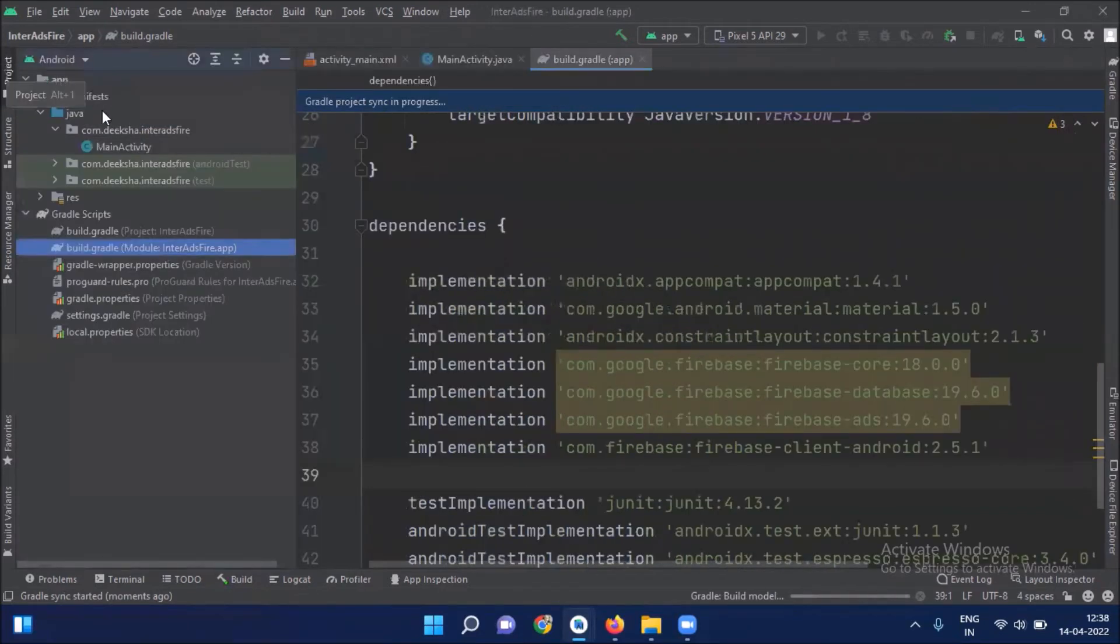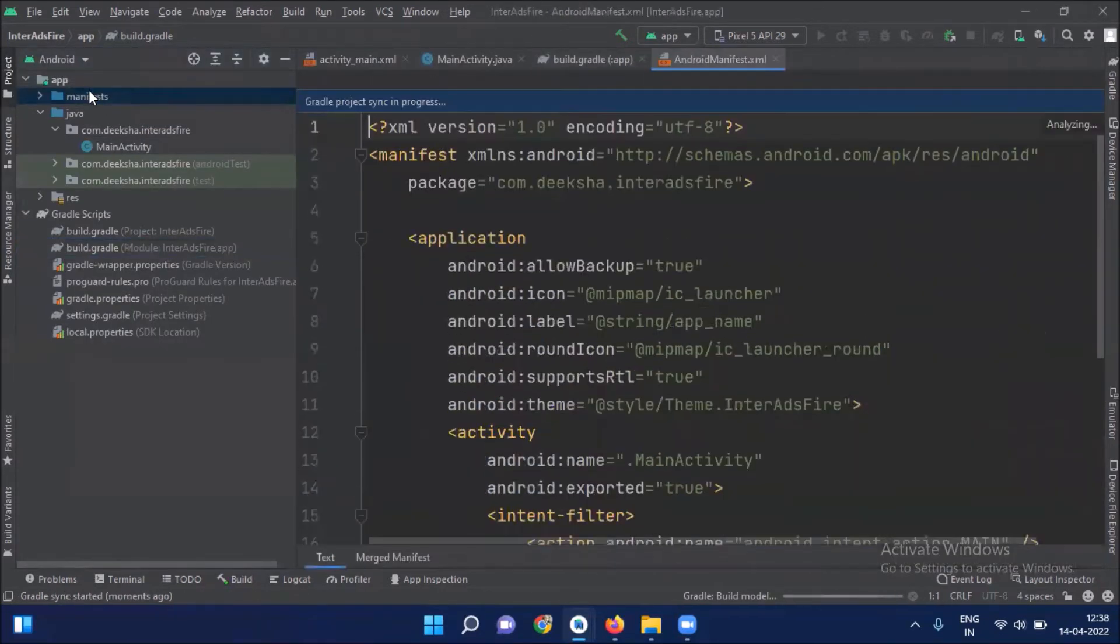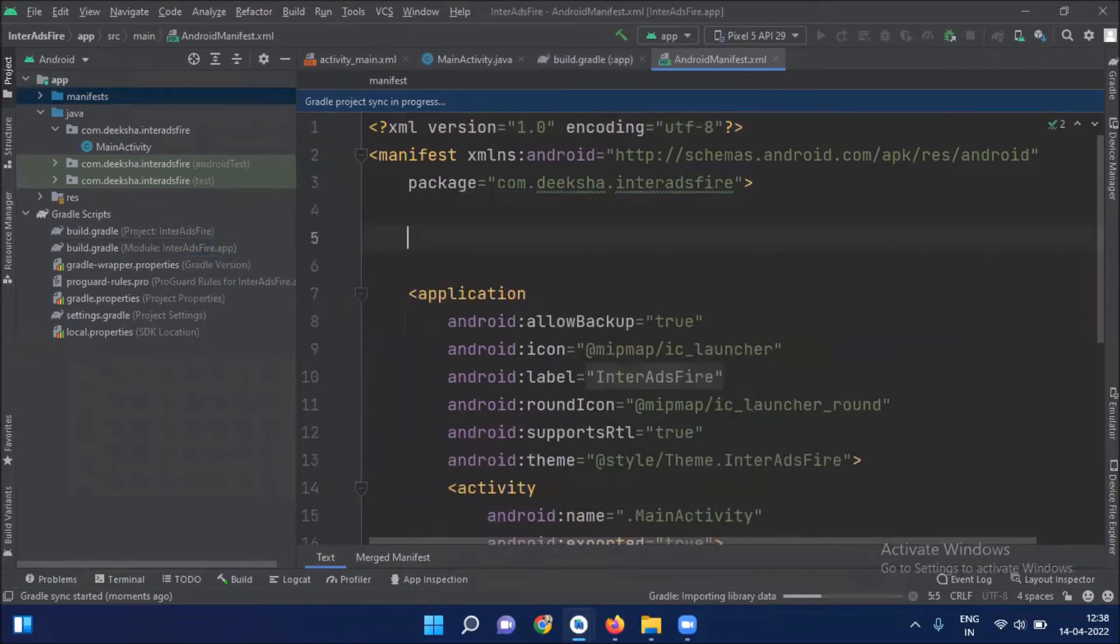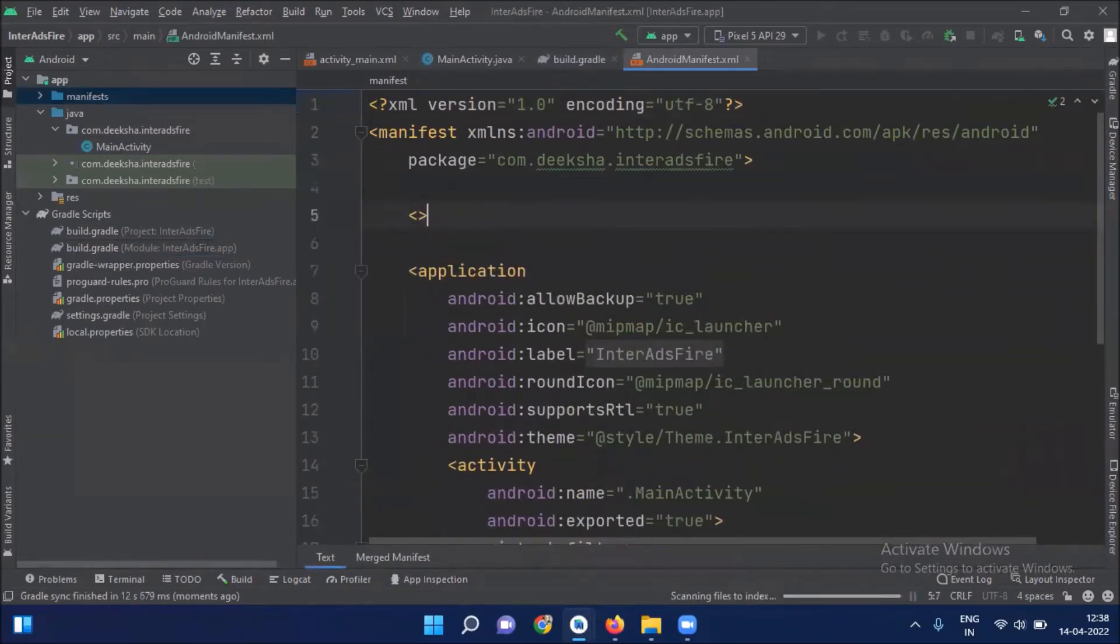Now open manifest file. And here we add internet permissions.